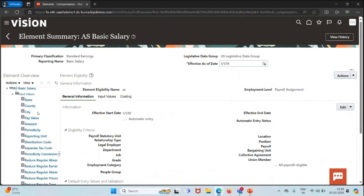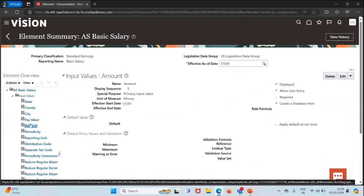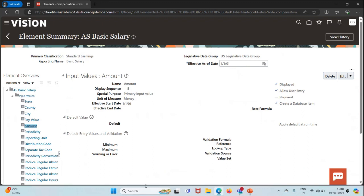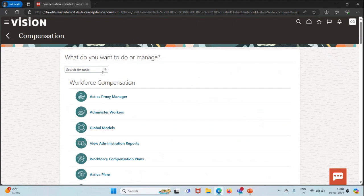On the left-hand side under Input Values, you can see different inputs like state, country, city, pay value, and amount. I'll click on Amount. On the amount input, what we want is that this input field should accept a value more than 5000. So let's go to our fast formula.